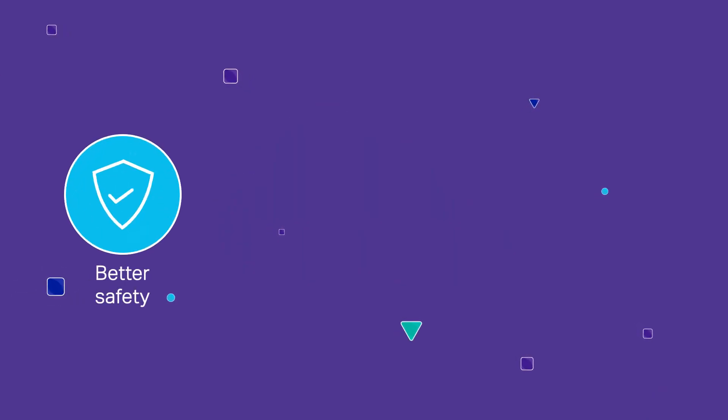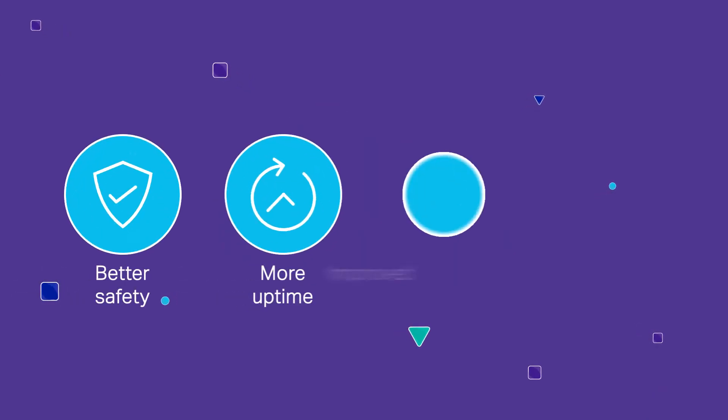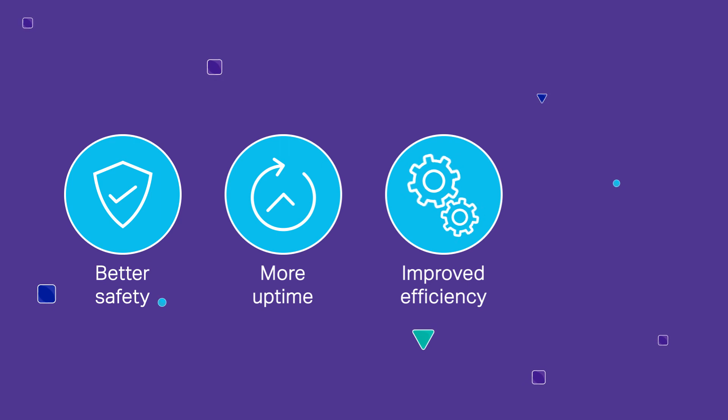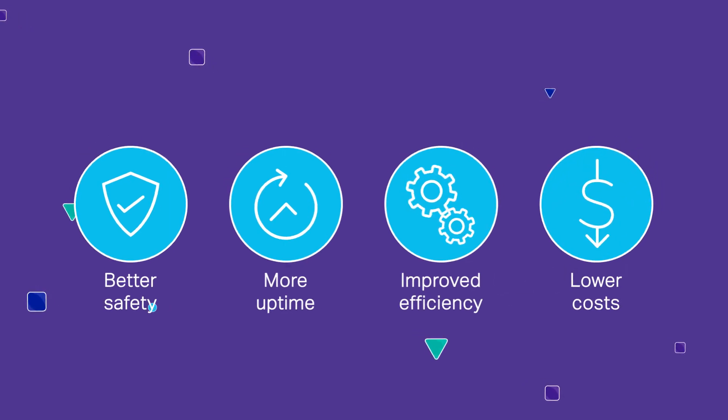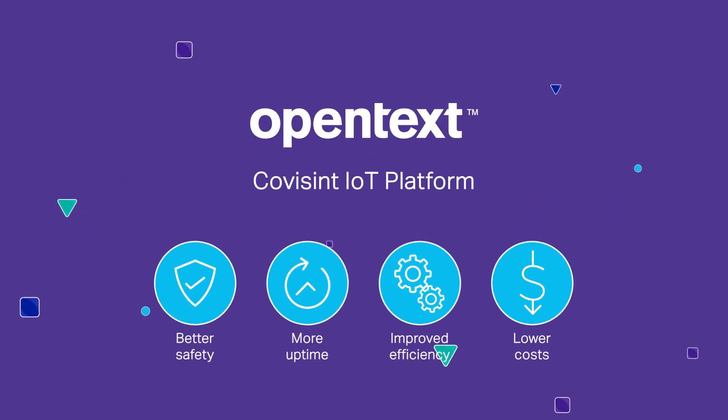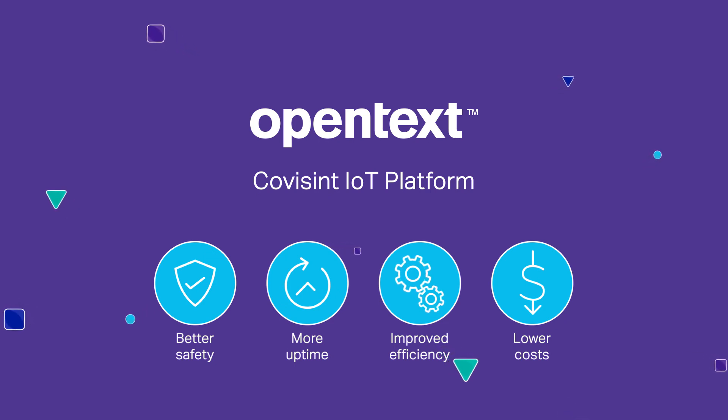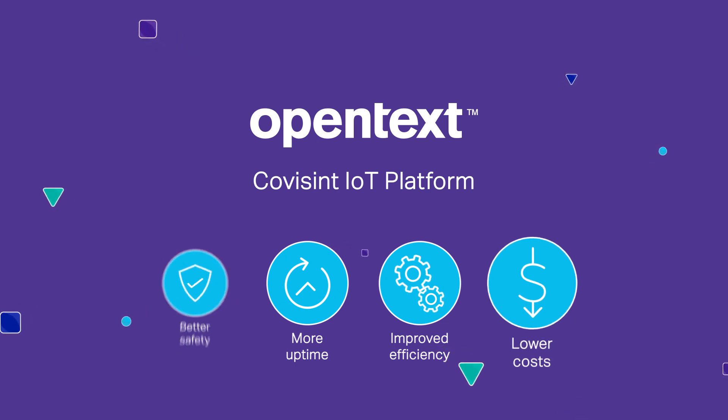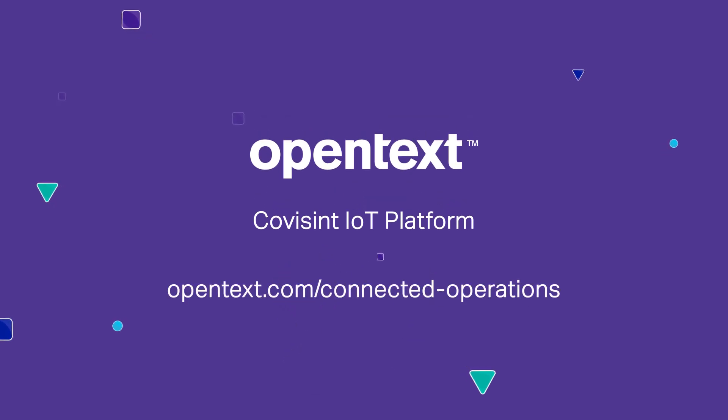OpenText helps ensure better safety, more uptime, improved efficiency and lower operating costs. The OpenText Covisint IoT platform offers an effective solution for improving the management of serviceable assets. To learn more, please contact us today.